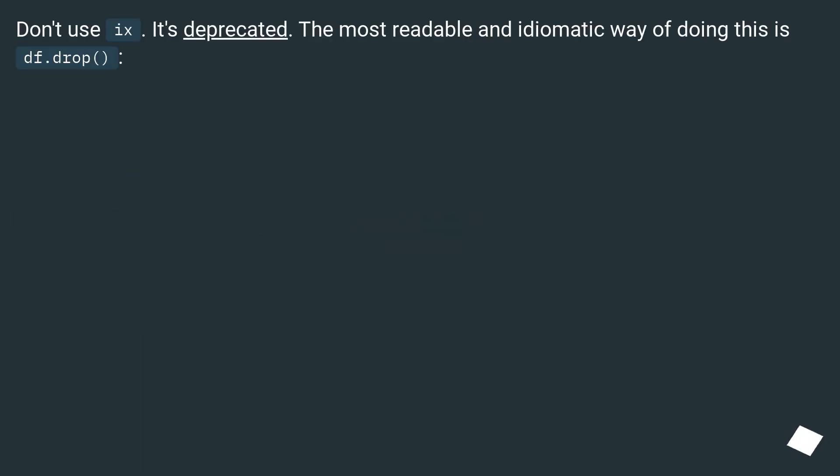Don't use ix. It's deprecated. The most readable and idiomatic way of doing this is df.drop.